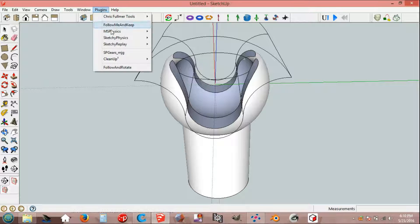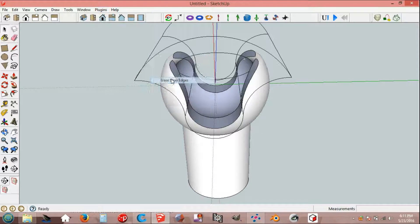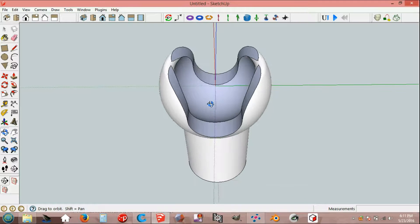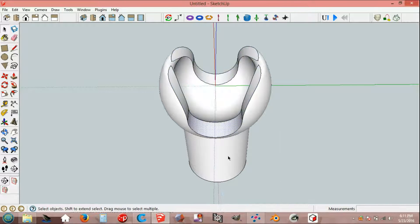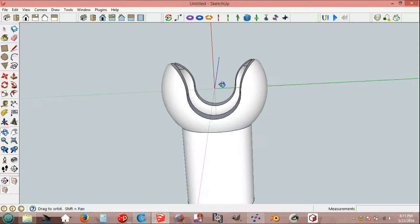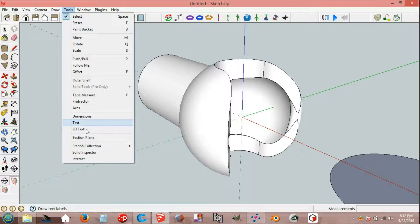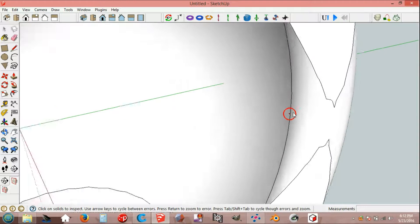Plugins, clean up, here are the stretches. Select, reverse faces, orient faces. Tools, solid inspector and some little brush pieces.